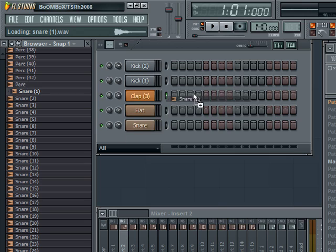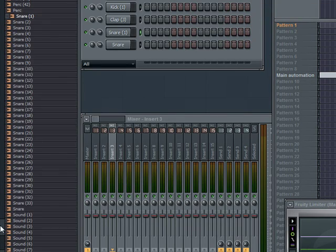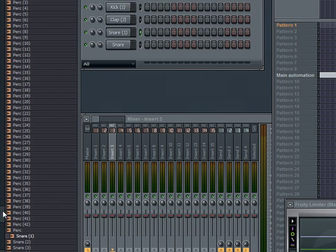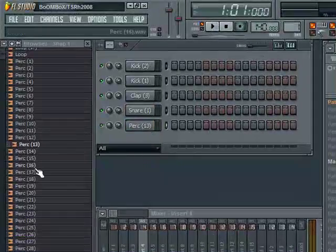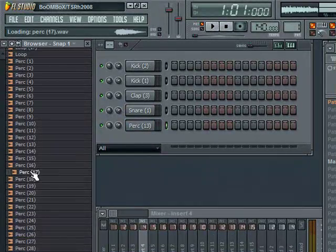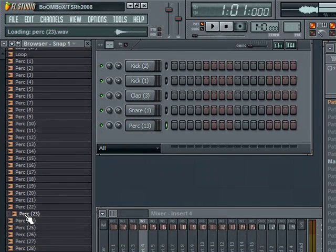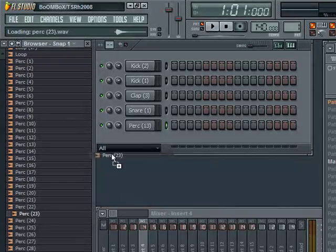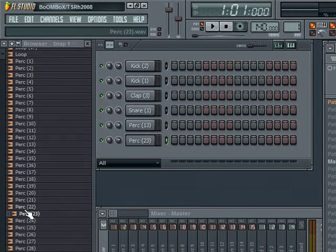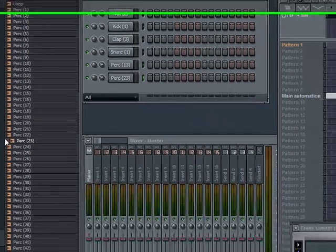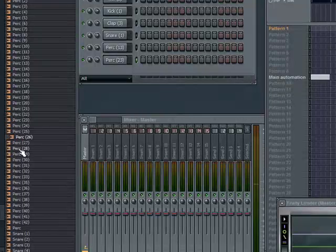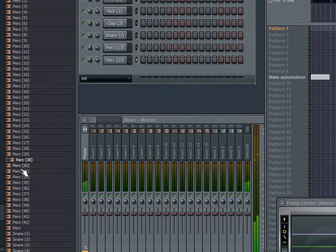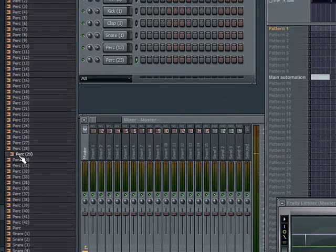I'm just going to use that one. All right, now find some percussion, little shakers. Like I think it might be like a closed hat or something. There we go.